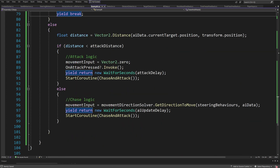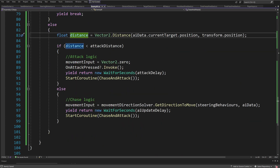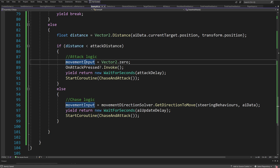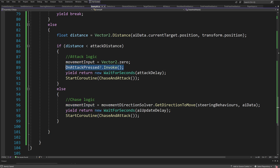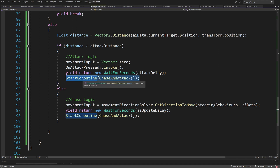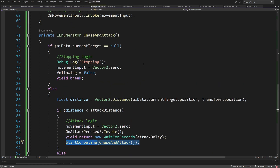Else if we have our target, we calculate the distance to our target by calling Vector2.Distance(aiData.currentTarget.position, transform.position). We check if the distance is less than the attack distance — in this case we want to perform the attack logic: set movementInput to zero, call onAttackPressed?.Invoke(), and yield return new WaitForSeconds using the attack delay as the wait time. Since the coroutine resumes after this delay, we want to resume by calling the same coroutine again so we can invoke the same logic.